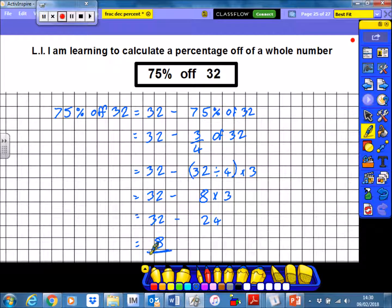So we can see here our strategy is basically to take our original number and then remove whatever the percentage is. And all the same strategies for working out the percentage of a whole number still apply — we just have to take it away from the original. Cheers, guys!